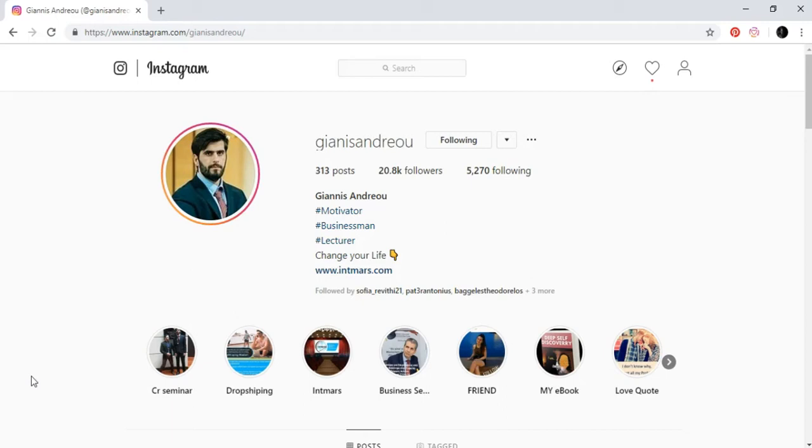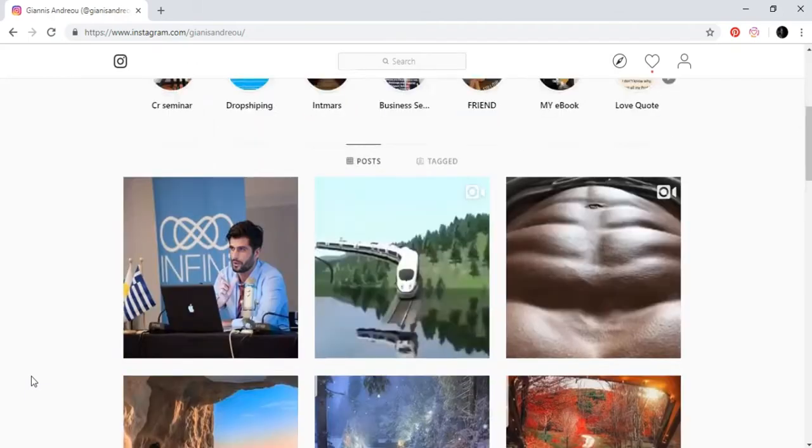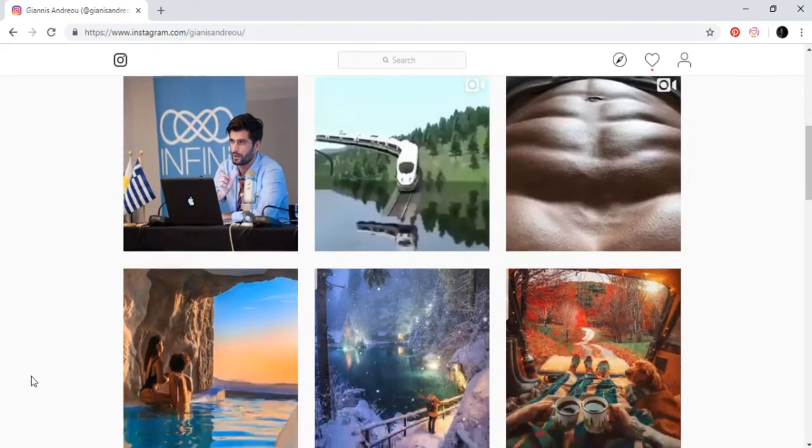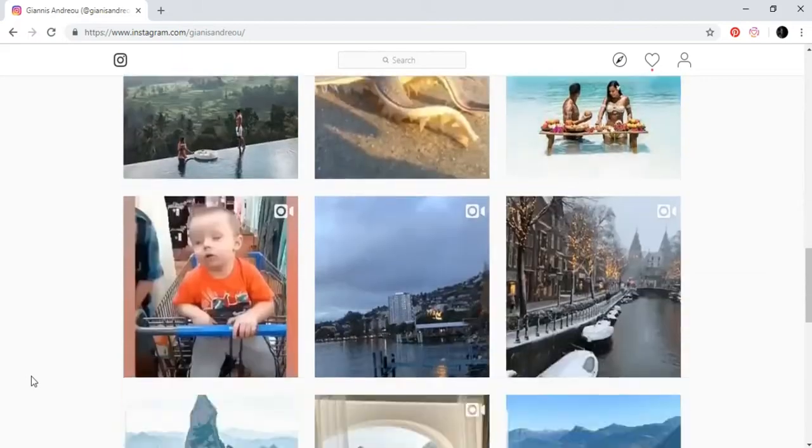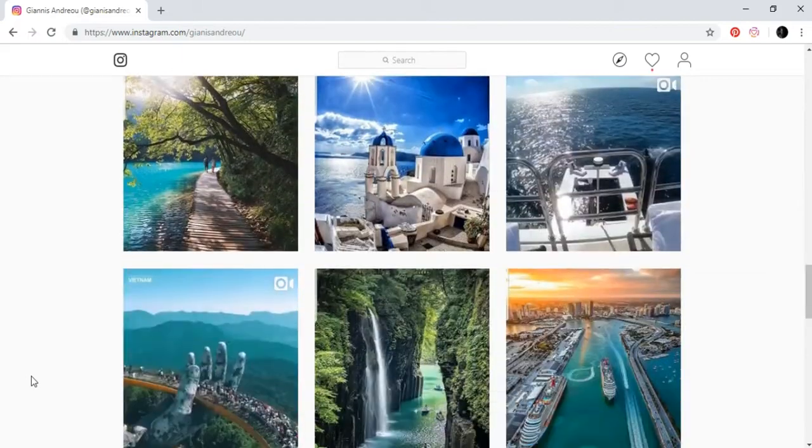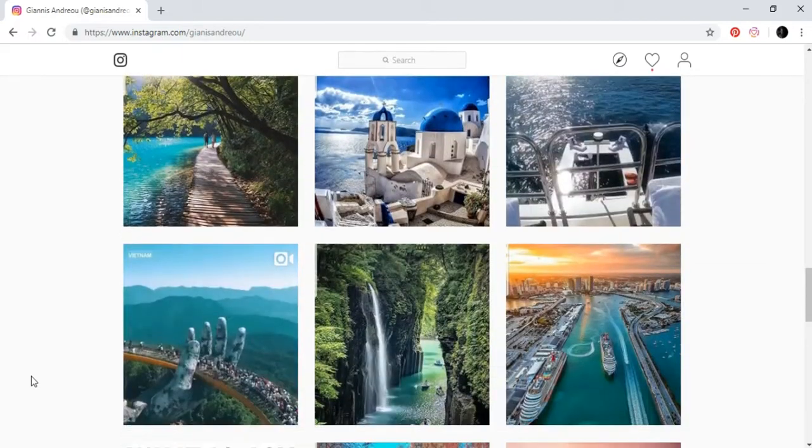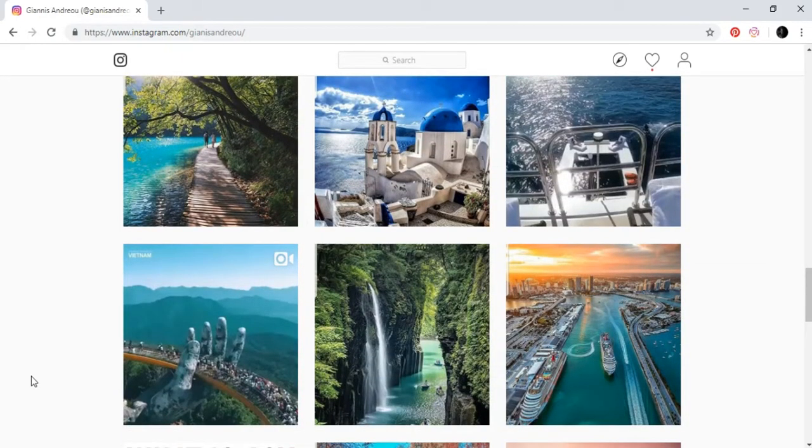After you have started your Instagram profile and set it up, you need to have 10 to 15 or more posts in your account of photos, videos, or whatever, as Yanis did here. Then you can actually start creating your followers and it's going to be very easy.